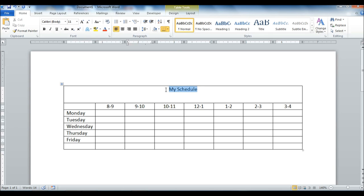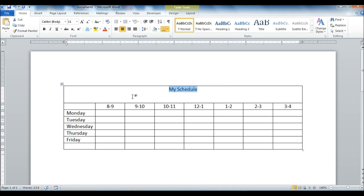Up here in My Schedule I'm going to go ahead and select that by left clicking and then dragging. So what I did is I left clicked and dragged and selected the text.